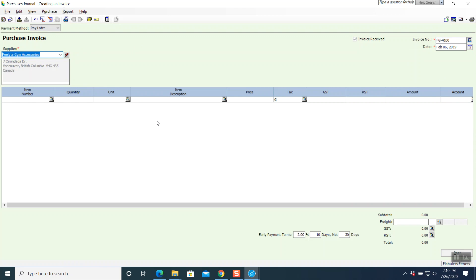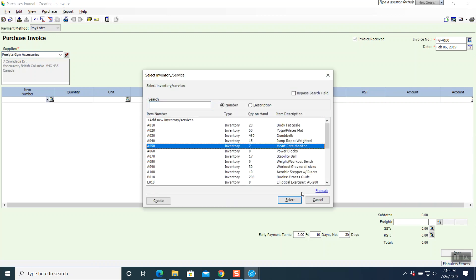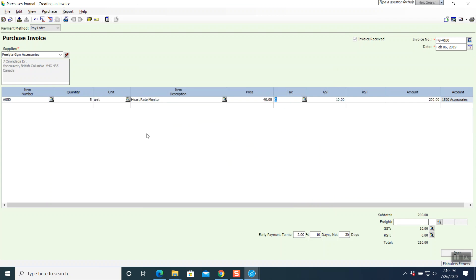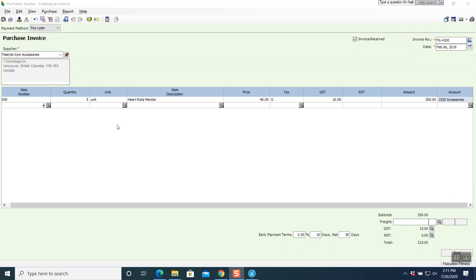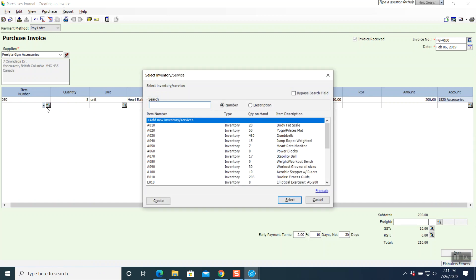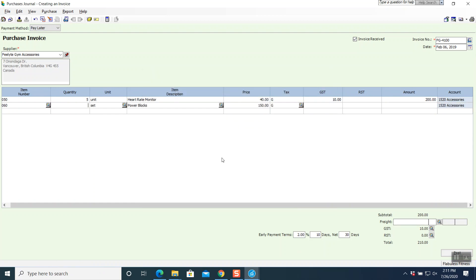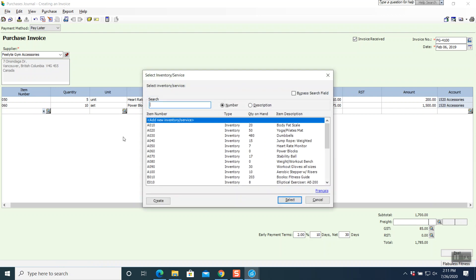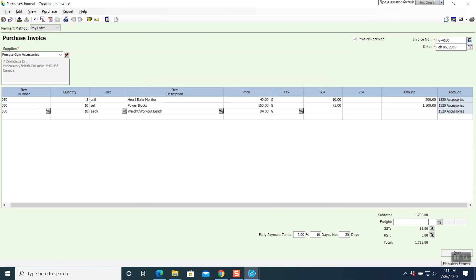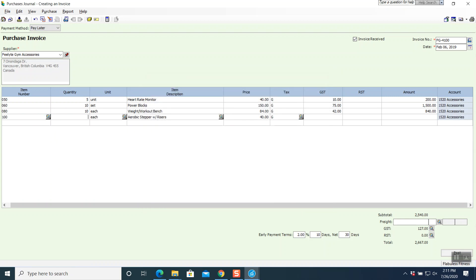There are four items. First item A050, quantity 5 — tab, tab, tab, tab. Next is A060, quantity 10 — tab, tab, tab, tab. Then A080, quantity 10 — tab, tab, tab, tab. And A100, quantity 5 — tab, tab, tab, tab. All four entries are done.